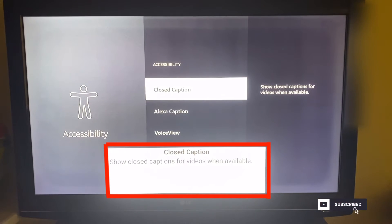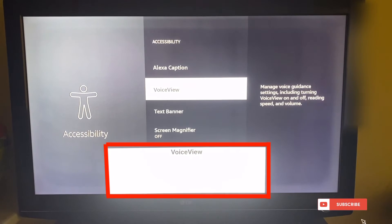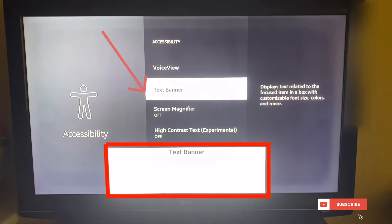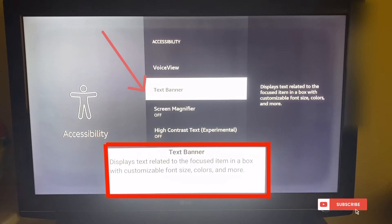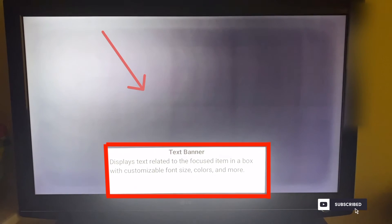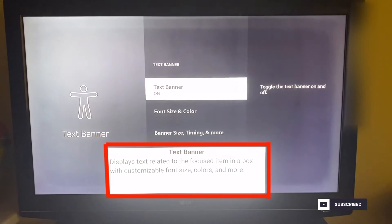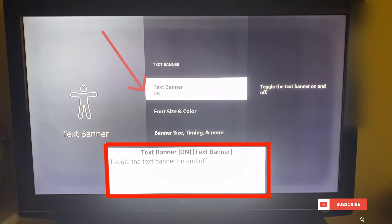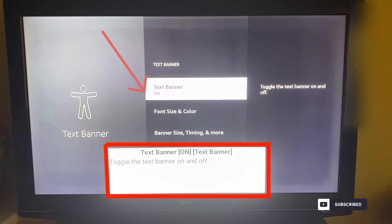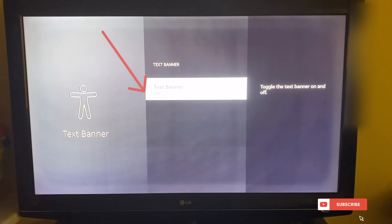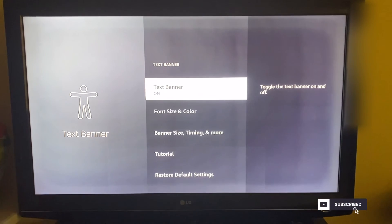It should take you right here, where you scroll down until you see Text Banner. Click on Text Banner and then toggle it on and off — just click on it and you'll see it change to off. That's how you remove the white text box.